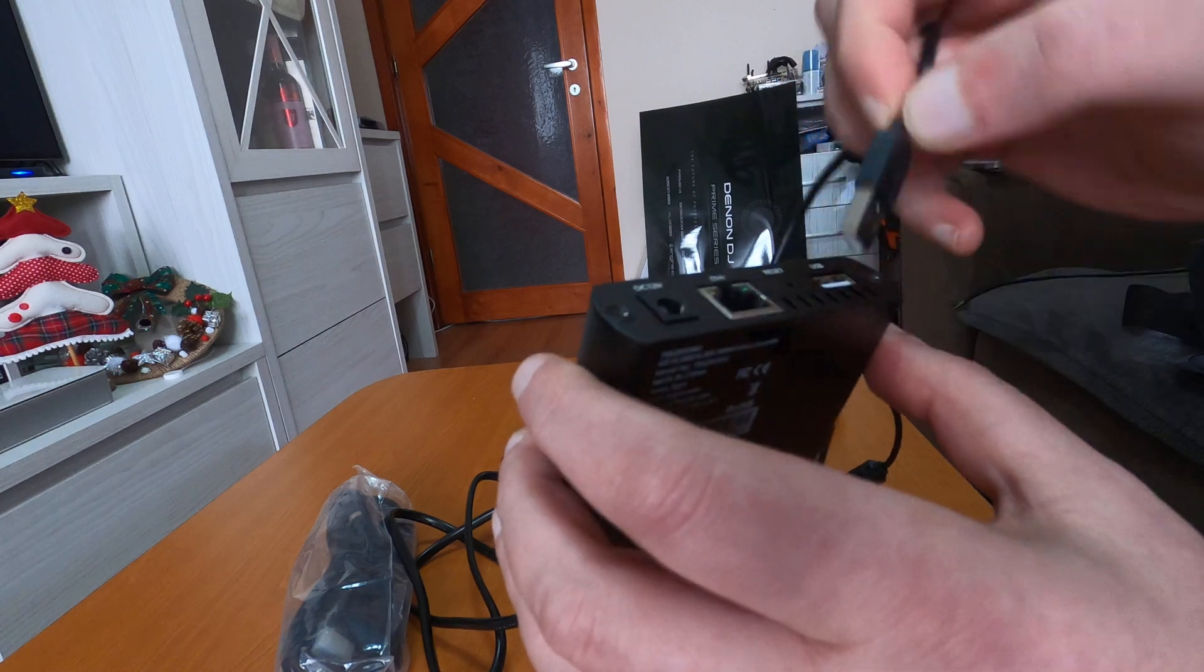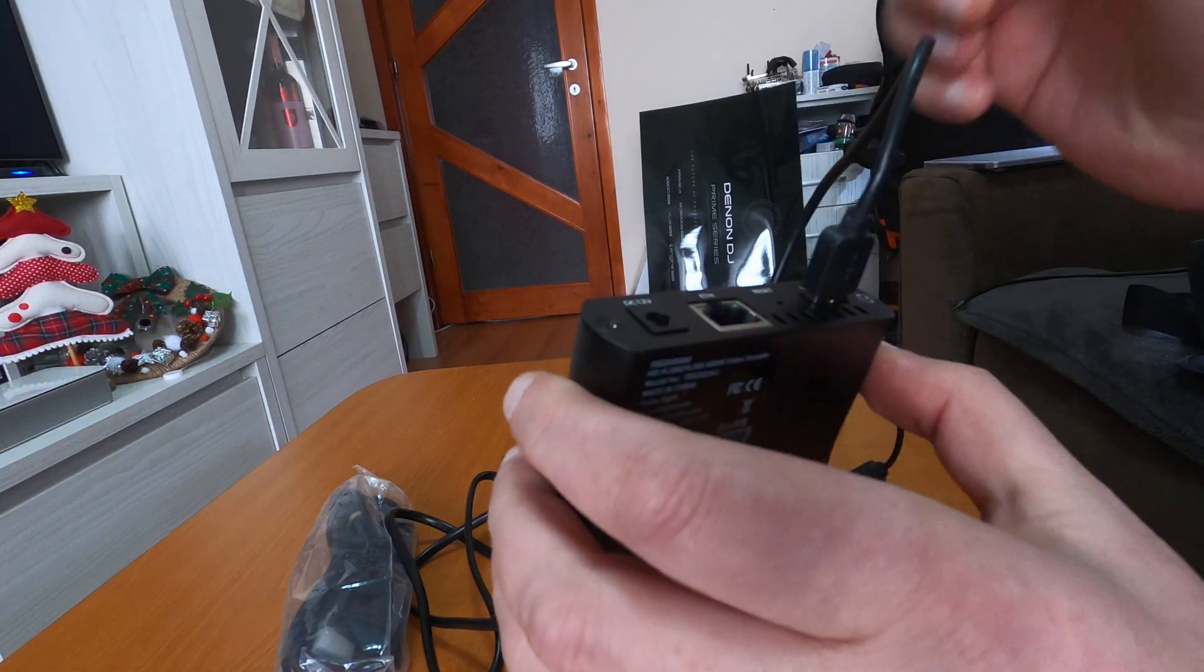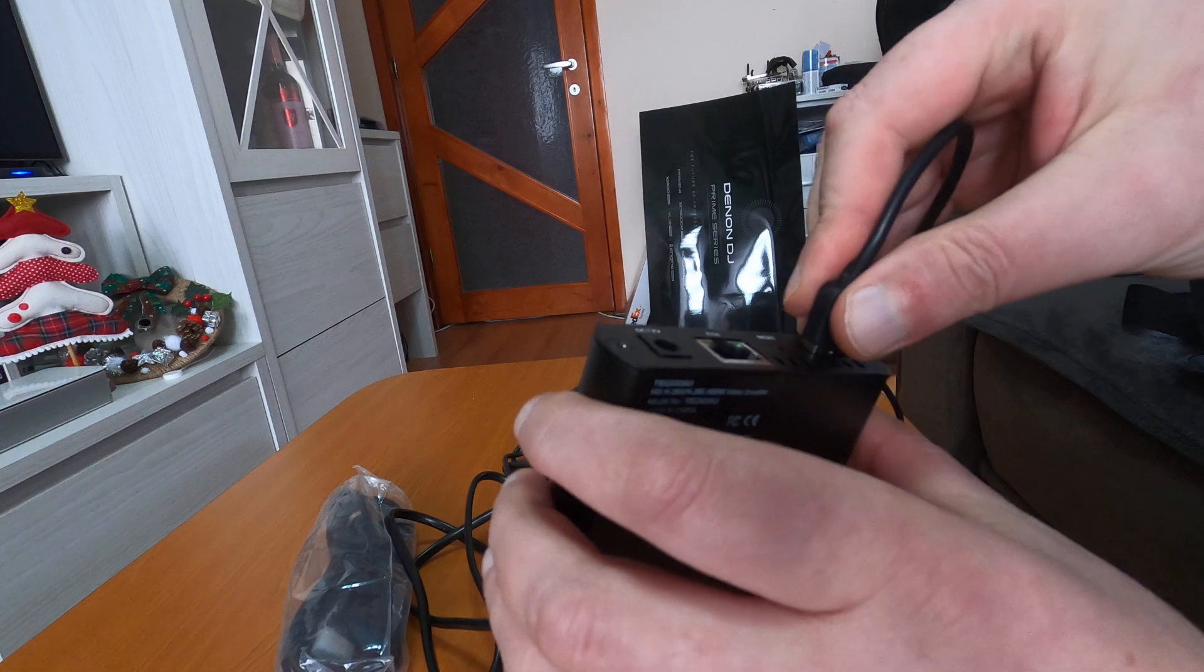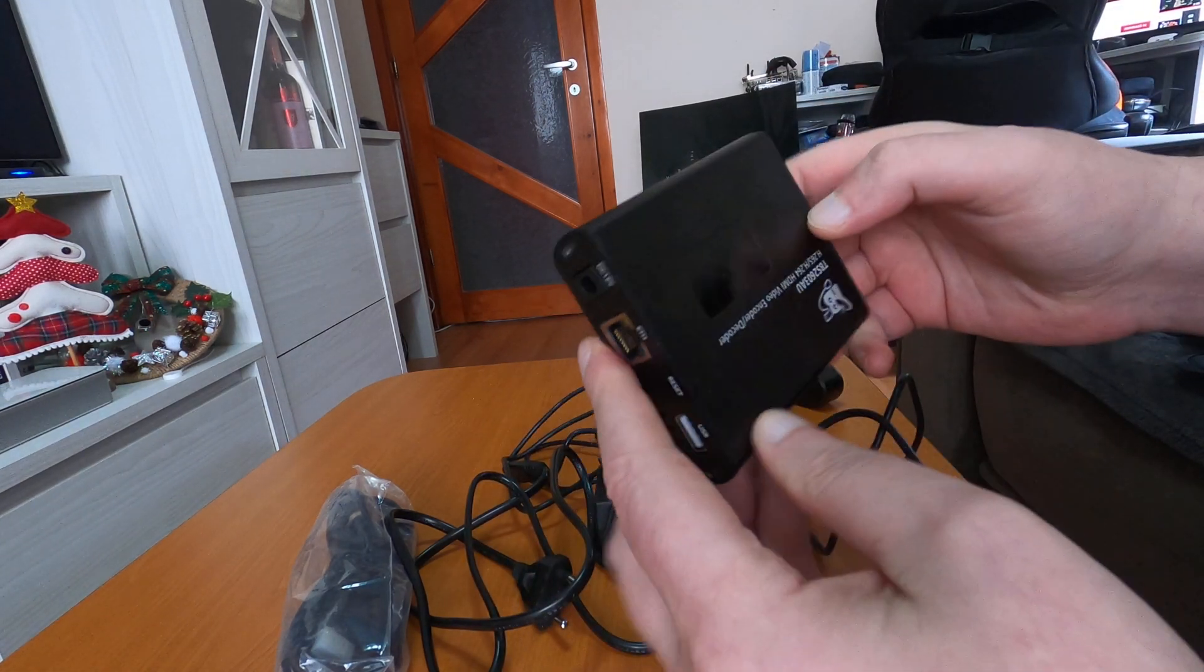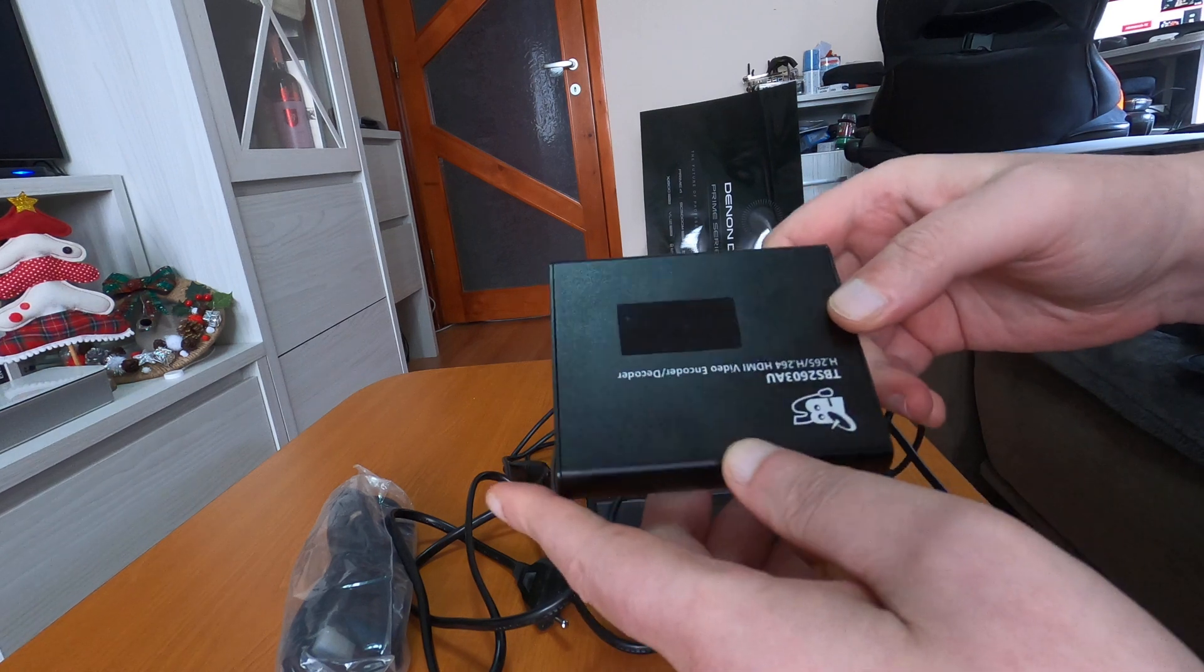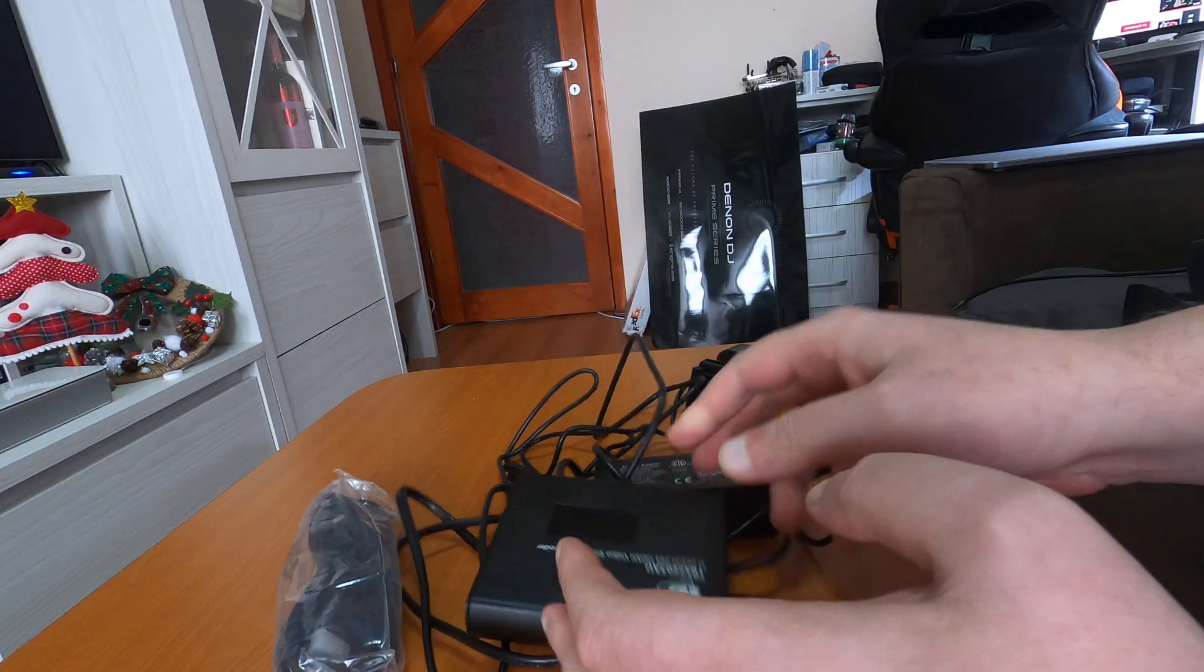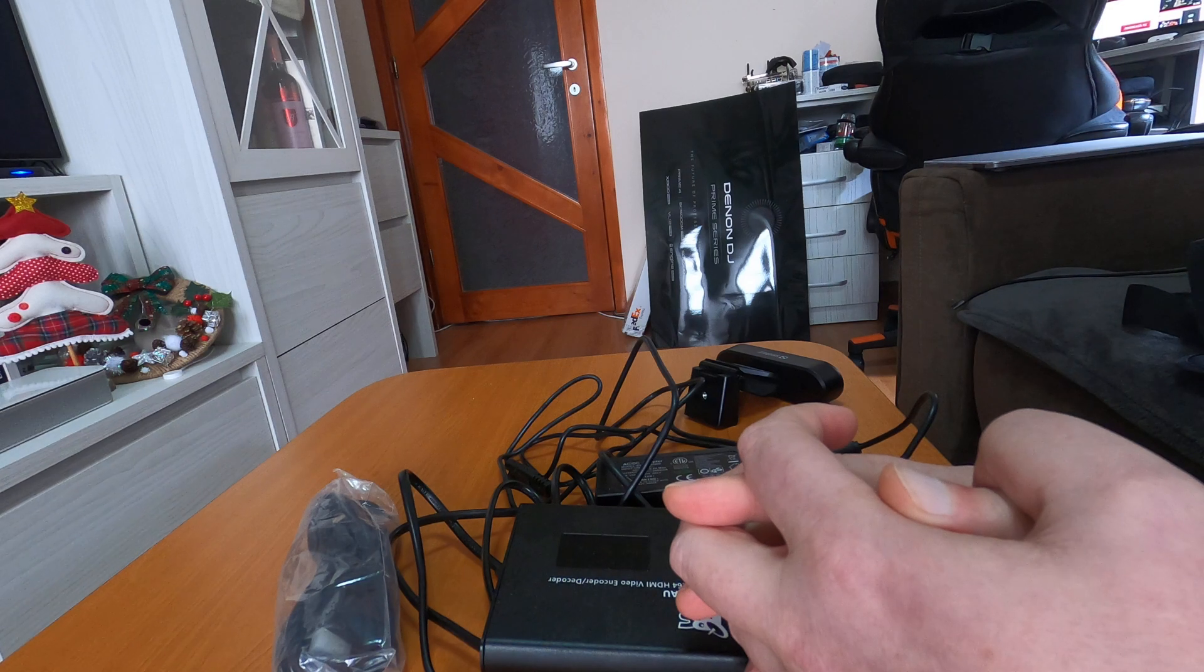You just plug it with the USB right here like this, and in the second part of the presentation, you're going to see how it's working. For the second part, I prepared something very special.